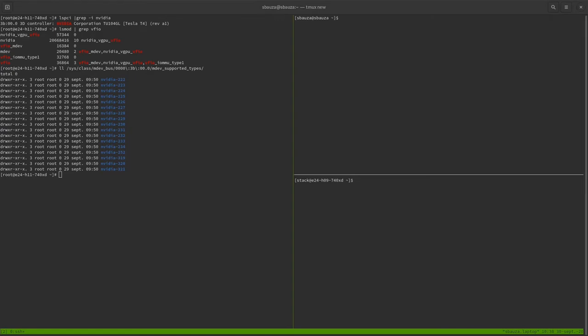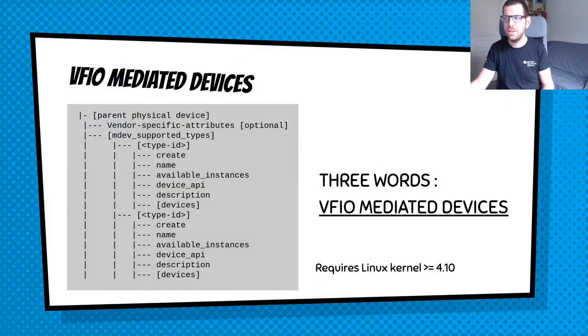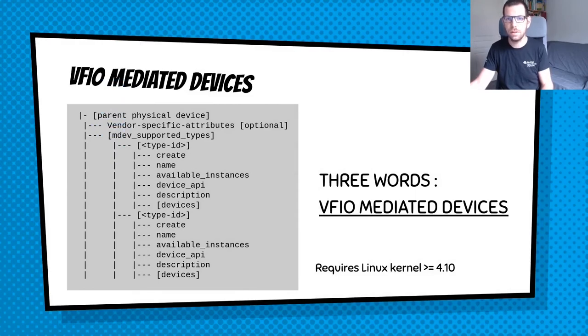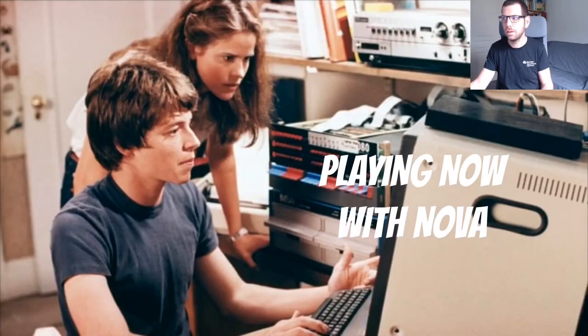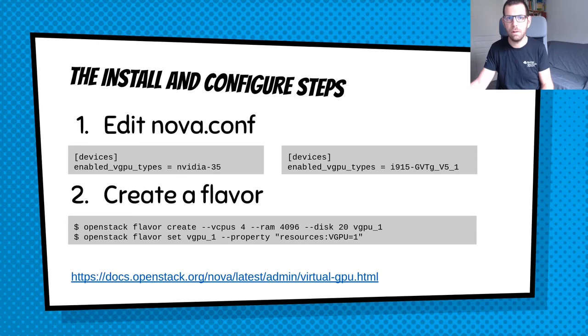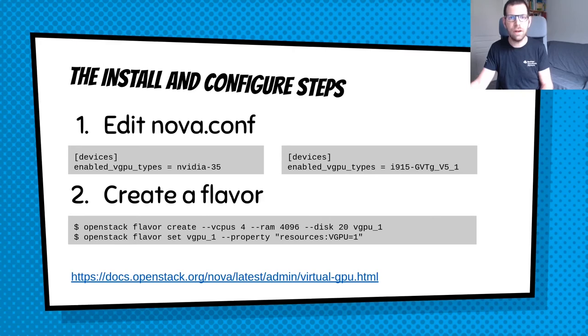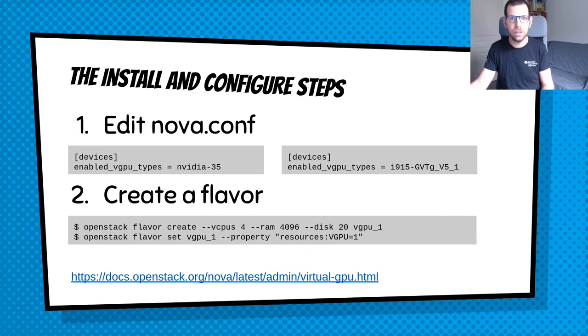So now that I explained how to see the supported types, let me discuss how to use Nova for it. How to use it? That's very simple. You need to provide some configuration options, as you can see. And then create a flavor. See the virtual GPU documentation here. But let me now provide a demo.